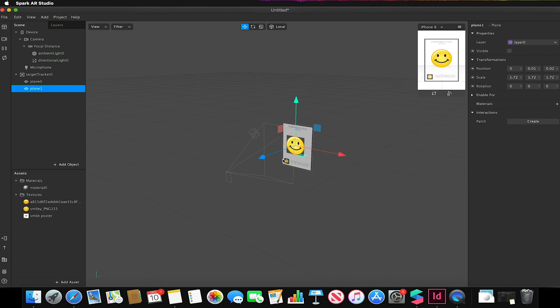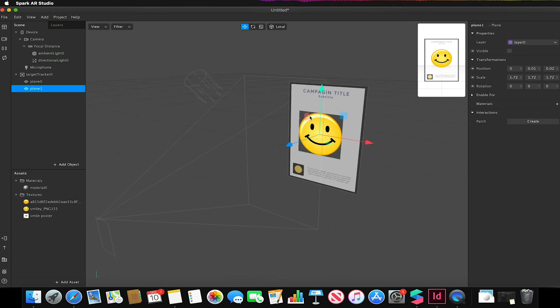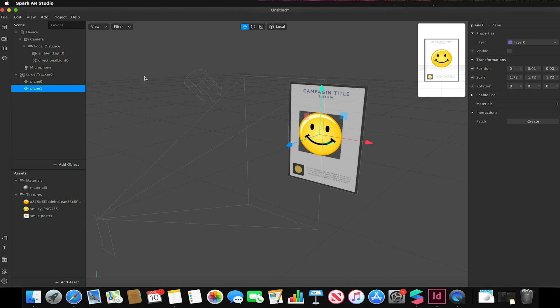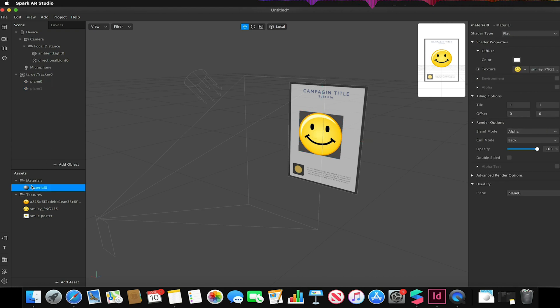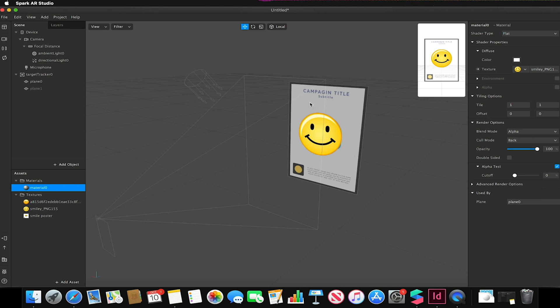Now if I look at my poster down here you notice I've got these grey edges. This means it's basically occluding whatever I put behind it. So to fix that I need to select the material that is applied to my plane, so my smiley face texture, and click this little box next to where it says alpha test like so. This will fix it so you should no longer have these grey edges.